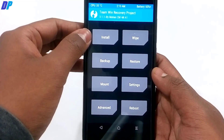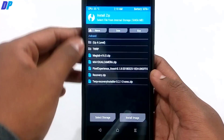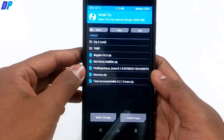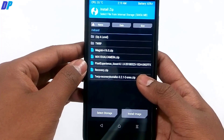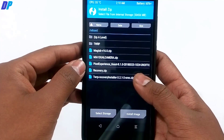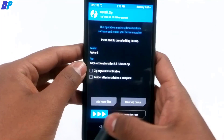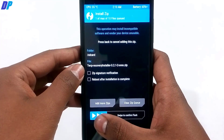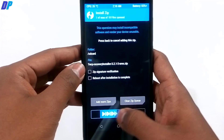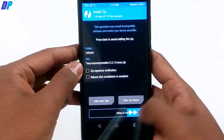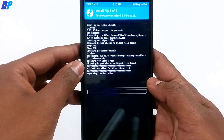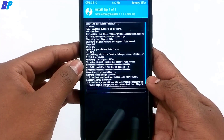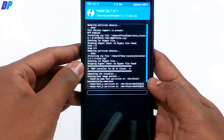If you want additional features, continue following this video. Go to Install, and if you want to install TWRP recovery permanently, select the TWRP installer file and swipe left to right to flash it onto your device.